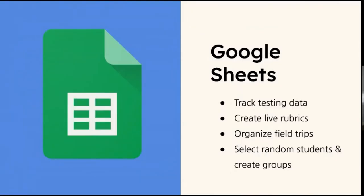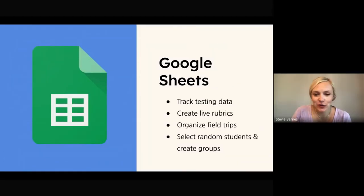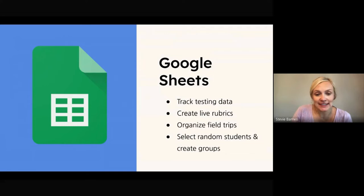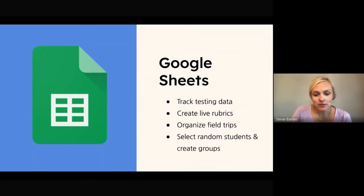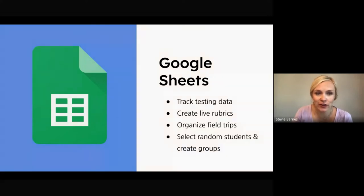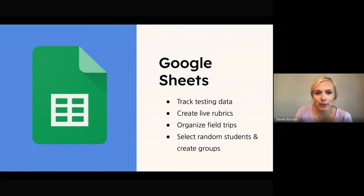So next on the list is Google Sheets, and a few reasons why you should definitely use Google Sheets is because you can track testing data, you can create live rubrics, you can organize field trips, you can select random students and create groups. And these are just a few of the really handy tools that you can do with this app.